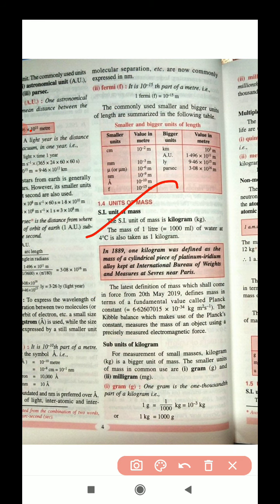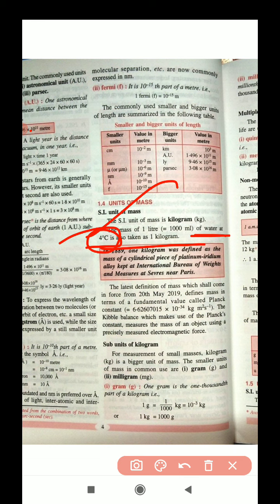The mass of 1 liter of water at 4 degrees Celsius is taken as 1 kilogram. You may wonder why 4 degrees — this will be covered in the heat and energy chapter. For now, just remember that at 4 degrees Celsius the density of water is maximum, which is why this temperature is used.